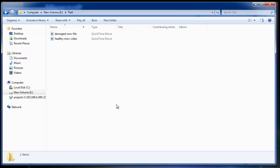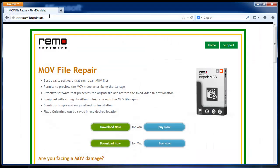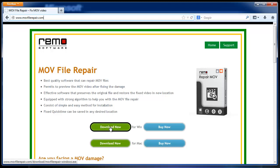Now, I will show you about using Remo MOV repair software to fix such video files. Go to the site movfilerepair.com and download the software.